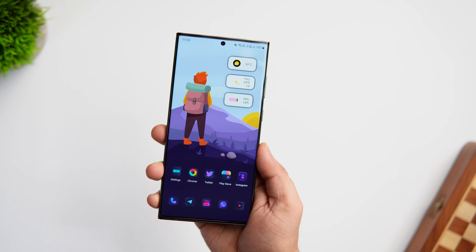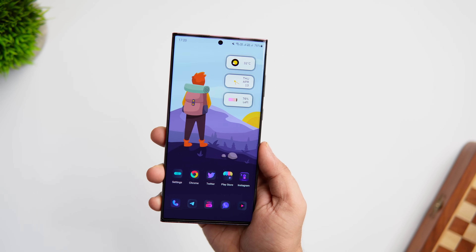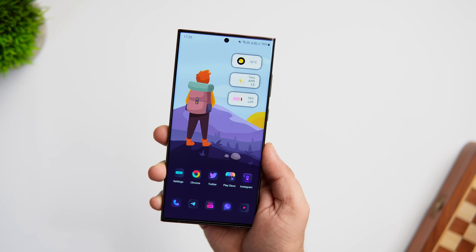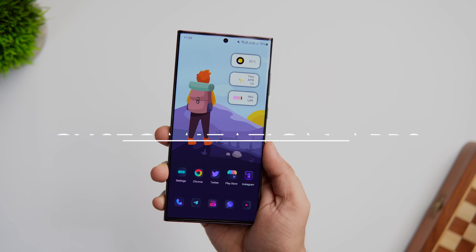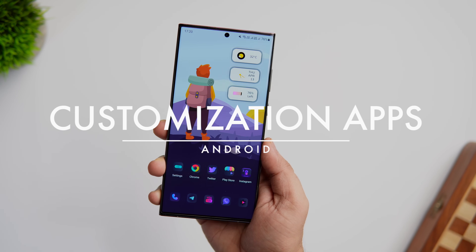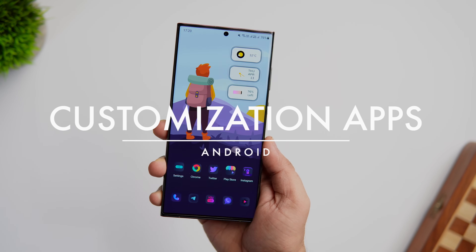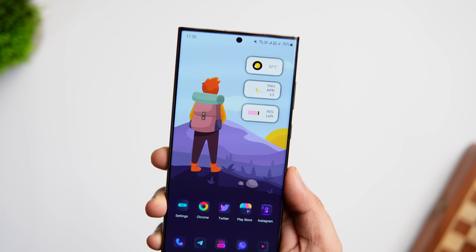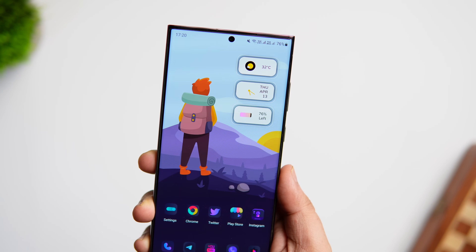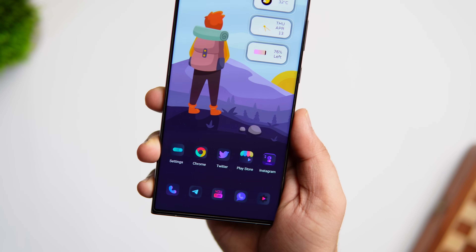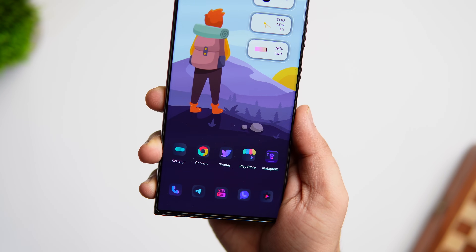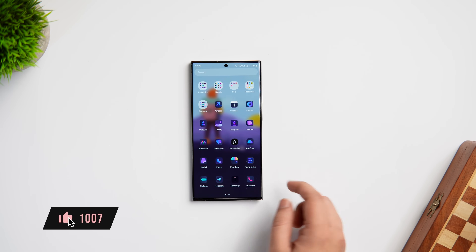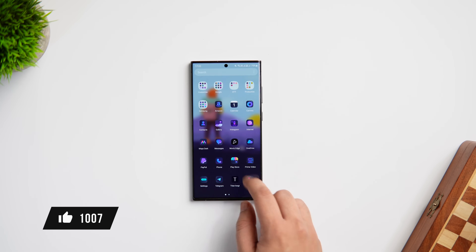How is it going everybody, Mr. Android here, welcome back to a brand new video on this channel. Today we are taking a look at some of the best applications that will take your Android customization to the next level. I'll be giving away promo codes for different applications in this video so stay tuned and watch it till the very end. Let's aim for at least 1000 likes on this one — drop a like, leave a comment, and let's get started.